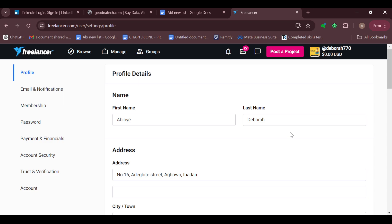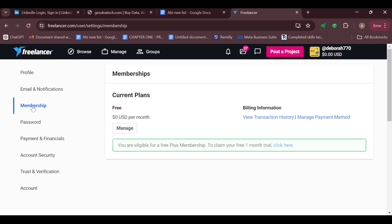In the menu, select Settings. Selecting Settings will bring you to the settings page — the profile details page, to be precise. Then move to the sidebar and click on Membership.